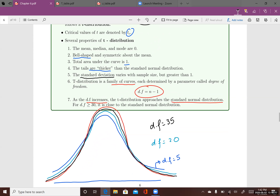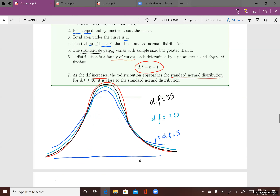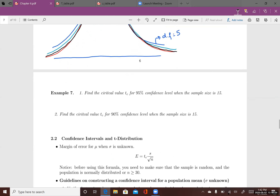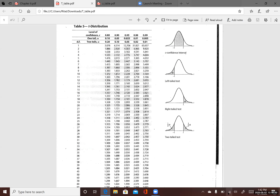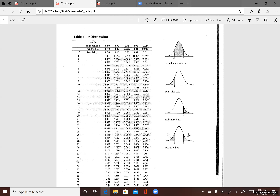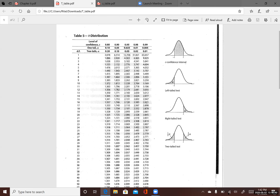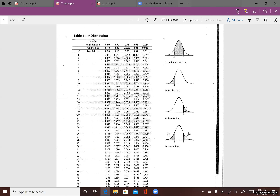To use the t-distribution to construct confidence intervals, first let me introduce the t-table. The first column is degree of freedom and the first row is the level of confidence — just as we discussed when constructing confidence intervals.